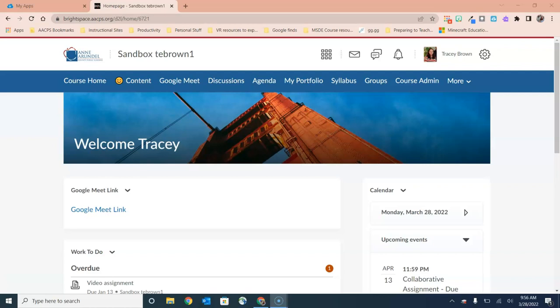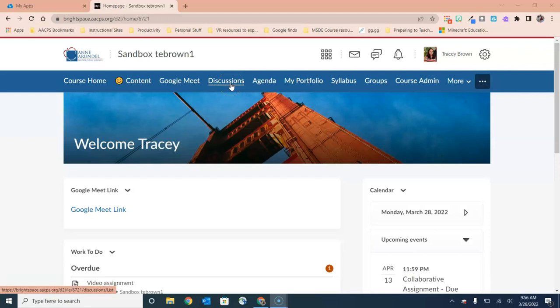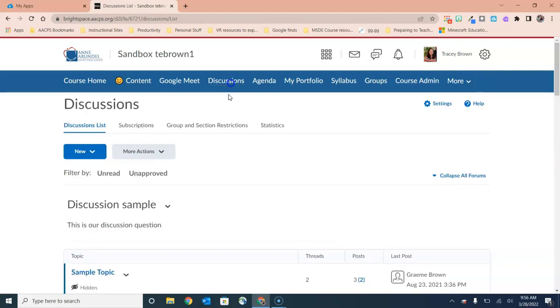For this video, we're going to start by choosing the menu option Discussions. If you don't have discussions on your menu for the class, you can always add it from within your course admin area so that you can access this particular tool.